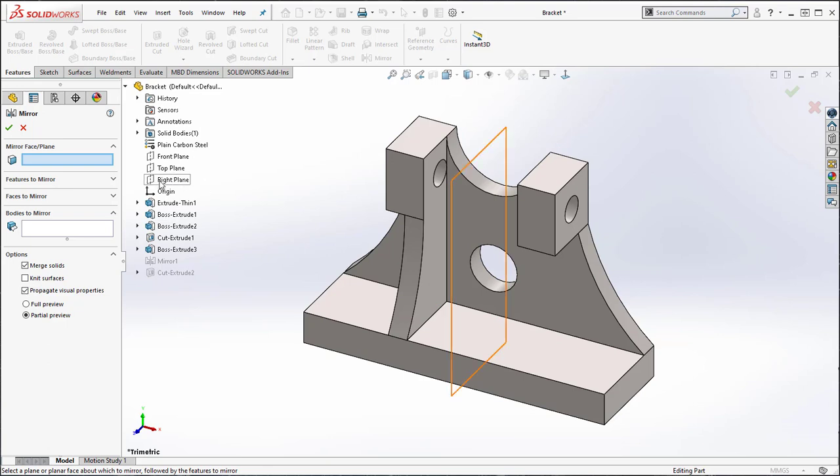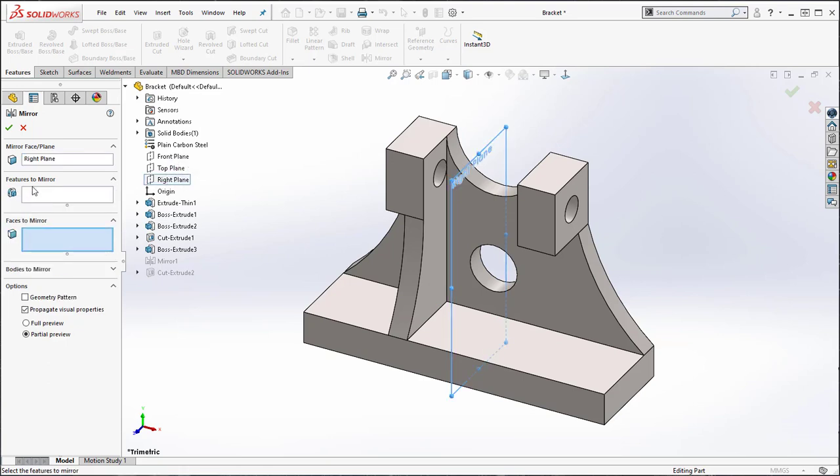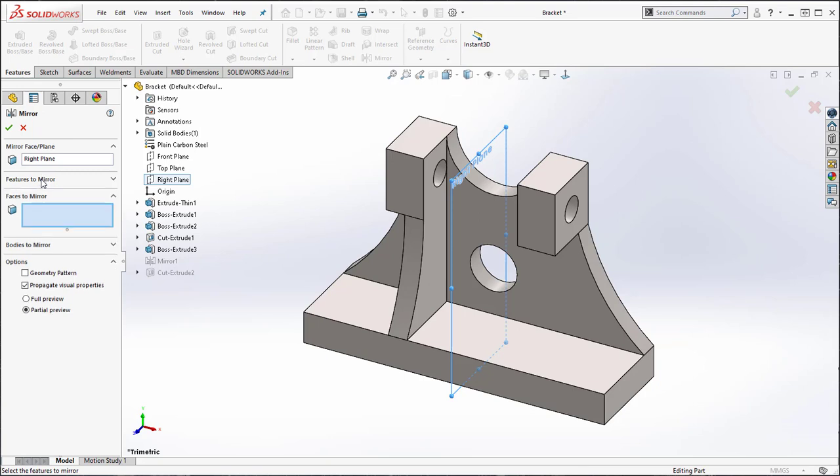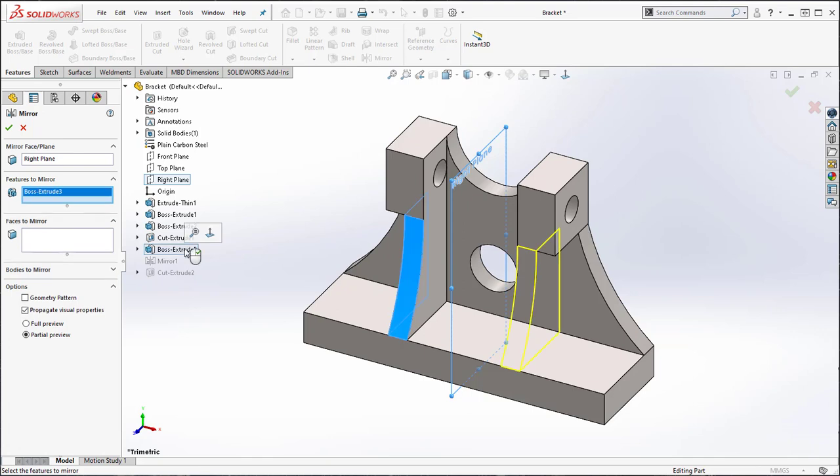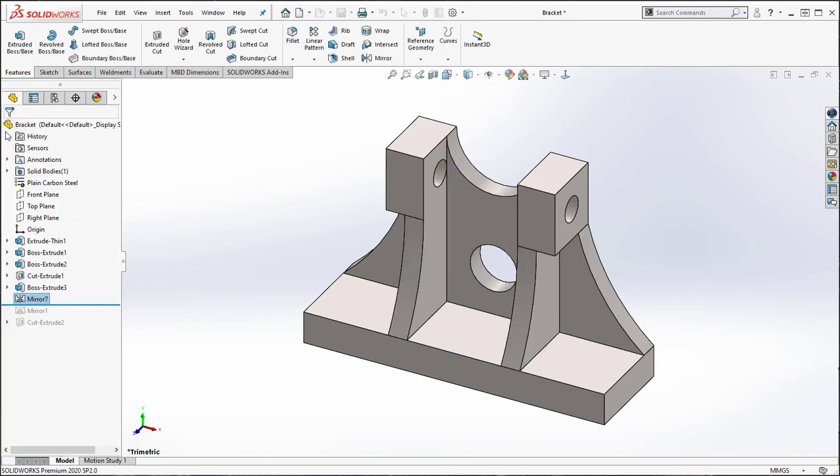We can select features or faces to the entire body to mirror. We will select the feature from the graphics area or the design tree. I will then hit the green check mark to complete the command.